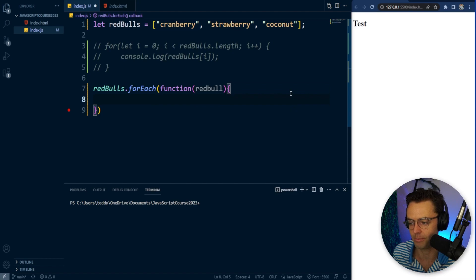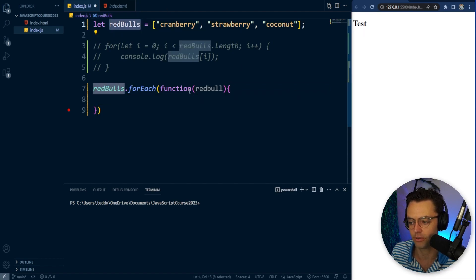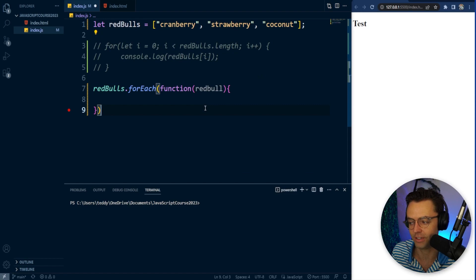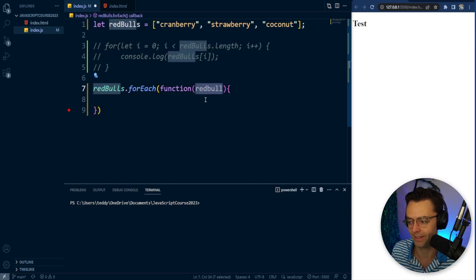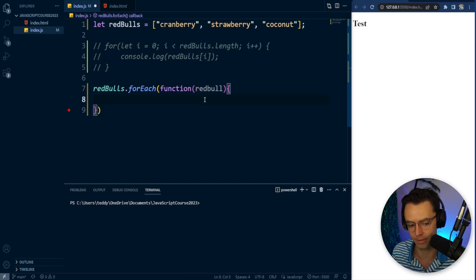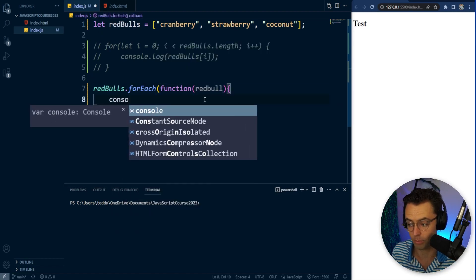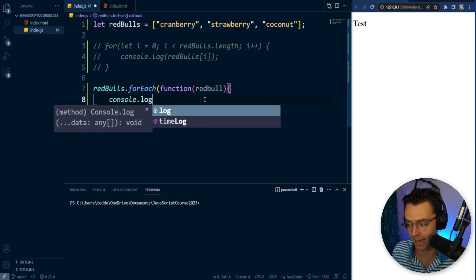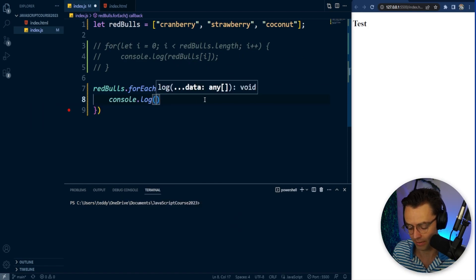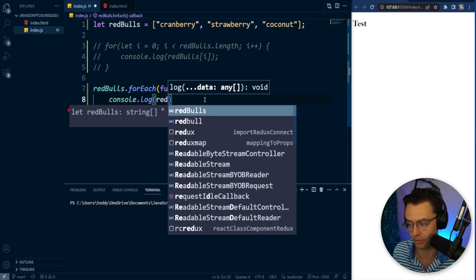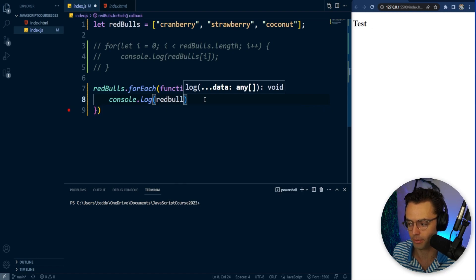Just remember that the array is always going to be plural — most of the time, though it could be different depending on whichever codebase you're working on. And then this is going to be singular. Within here, it's going to be the parameter that we have, and it is going to log the actual Red Bull.